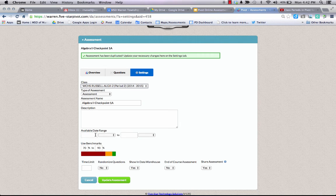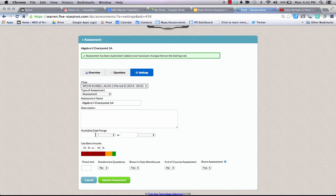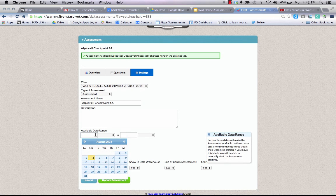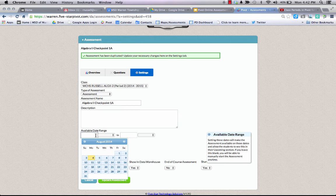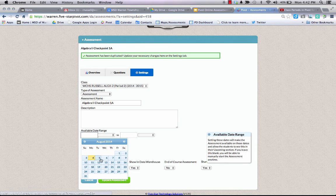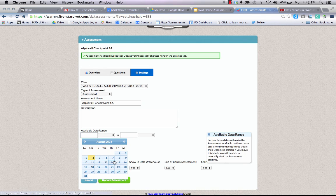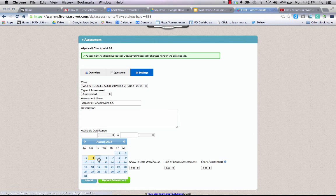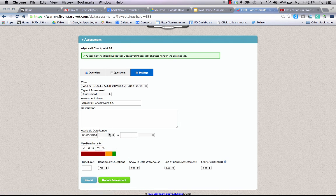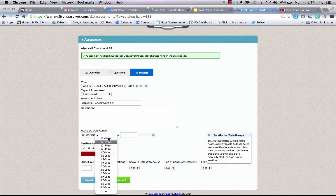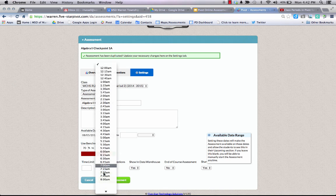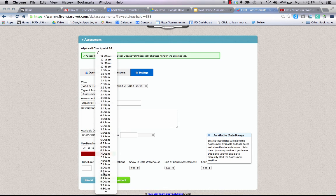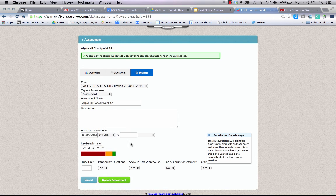I can select the date range that it's available. For this example, I'm going to give it a very limited window to protect the test security. I'm going to give it the window of Tuesday, August 5th, from 8:15 a.m.